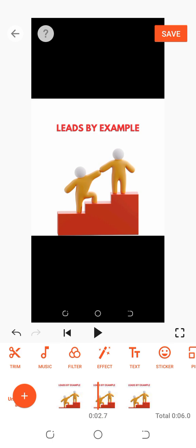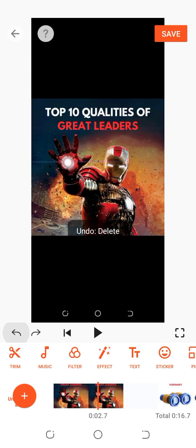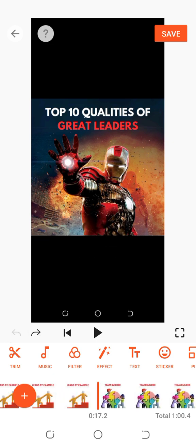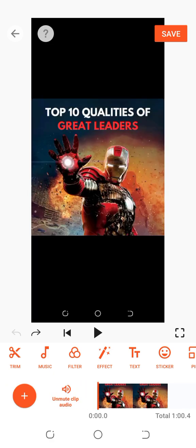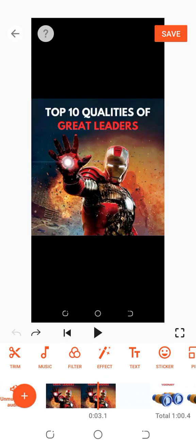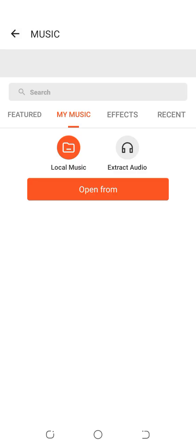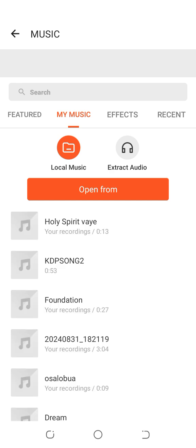The next one is how to trim. Let me show you how to trim. Let's go back and bring all our clips back. Now, how to trim is very simple. I want you to take note of what I'm about to say: split has to do with your video clips, while trim — T-R-I-M — has to do with music. You can only trim music; you don't trim video. You split video.